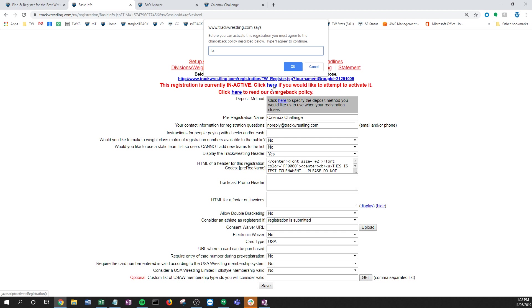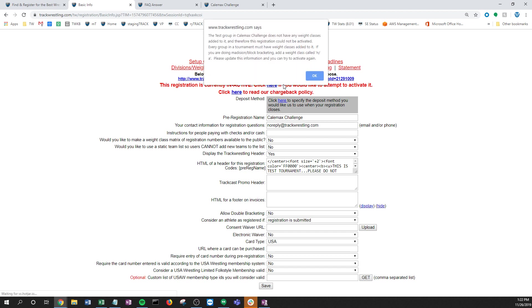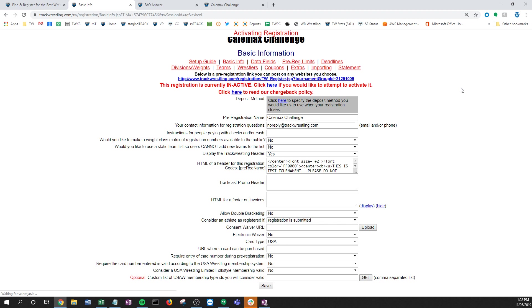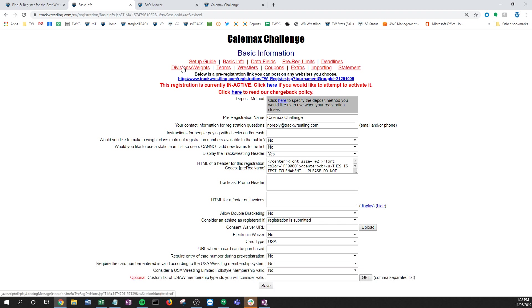You'll notice that there's the group that doesn't have any weight class in it, so there's a message here. This is really common and this is the reason I picked this example. If you're doing Madison block bracketing, you must include either an NA or an all division or a weight class in that, which of course you'll delete out later. So the message tells me I can't open it up because something's wrong.